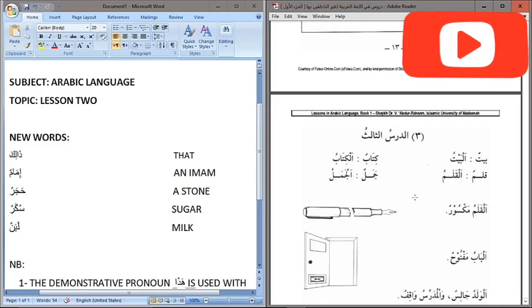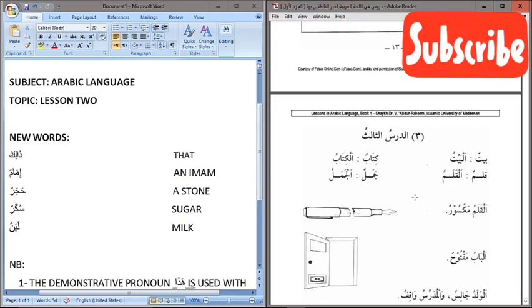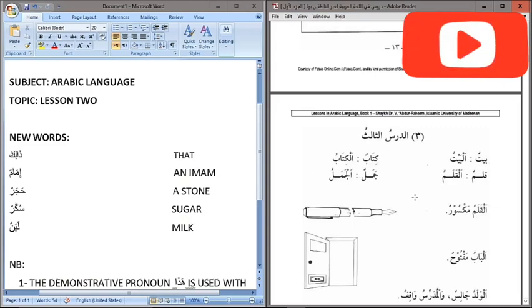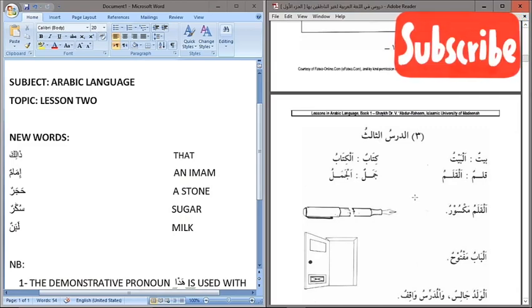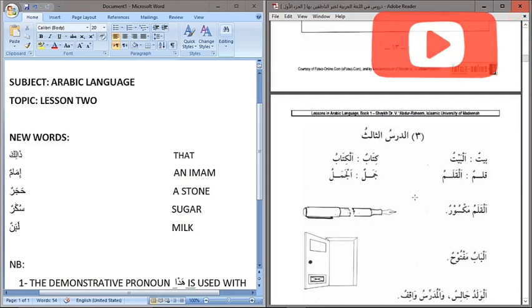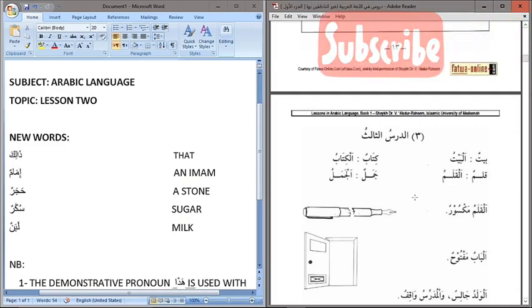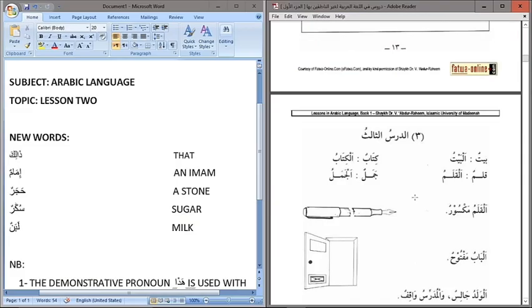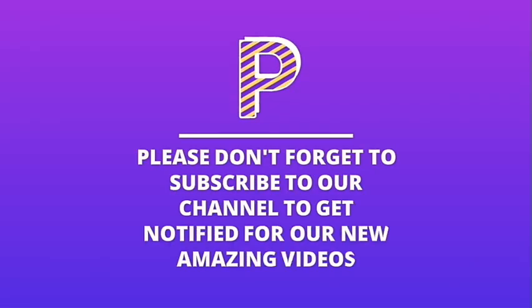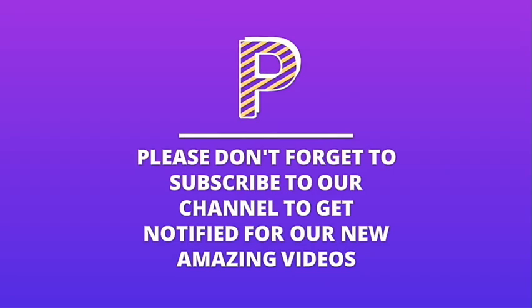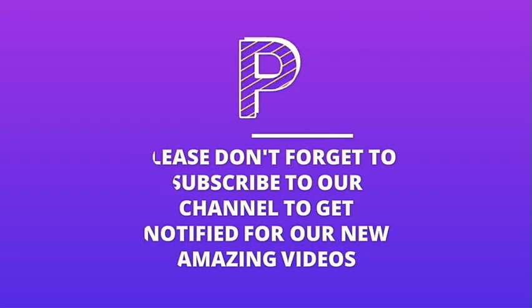Subhanaka Allahumma bi hamdik, ashhadu an la ilaha illa anta, astaghfiruka wa atubu ilayk. Assalamu alaikum wa rahmatullahi wa barakatuhu. Thank you.